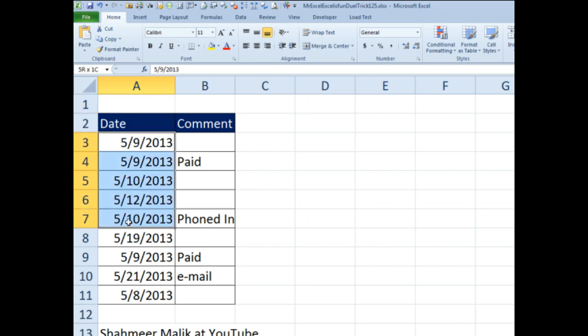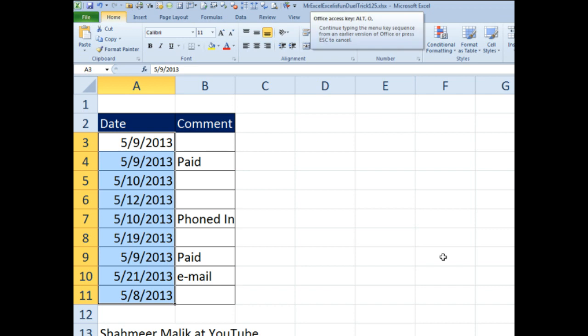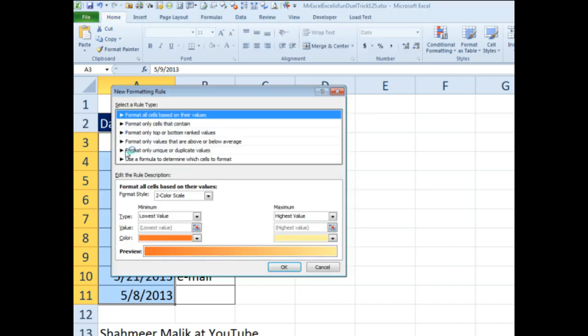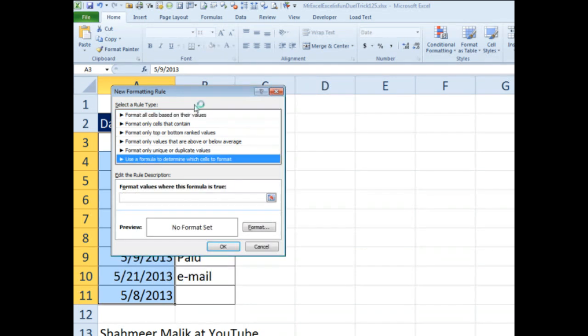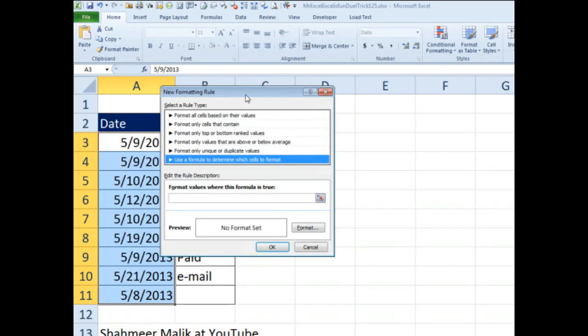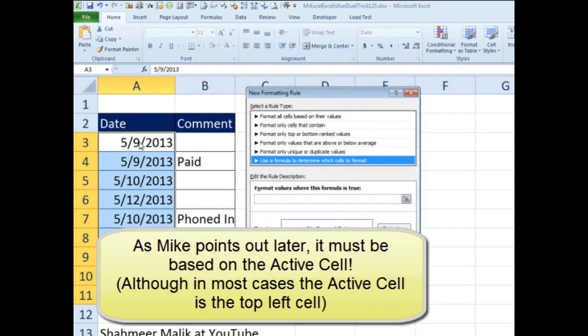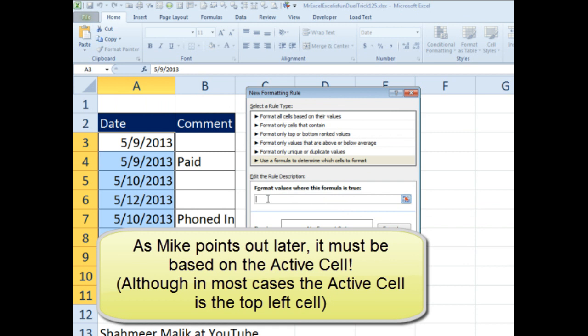I'm going to select all these cells and set up conditional formatting, that's ALT OD. We're going to create a new rule, and we're going to use a formula to determine which cells to format. This formula has to be written as if we're talking about the top left-hand corner cell in the selection, A3. So we have two things that have to happen, so equals AND, start with that.